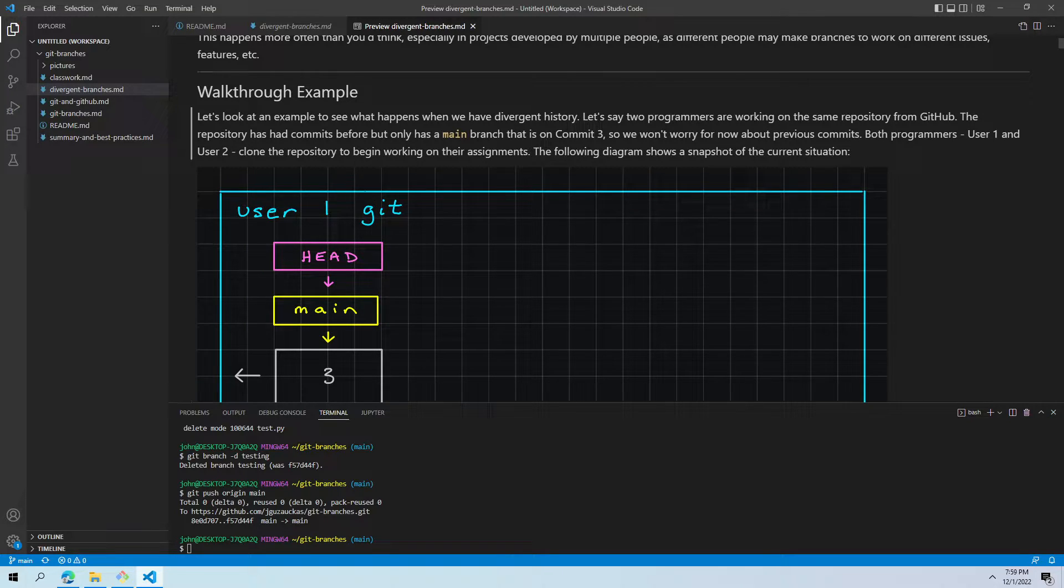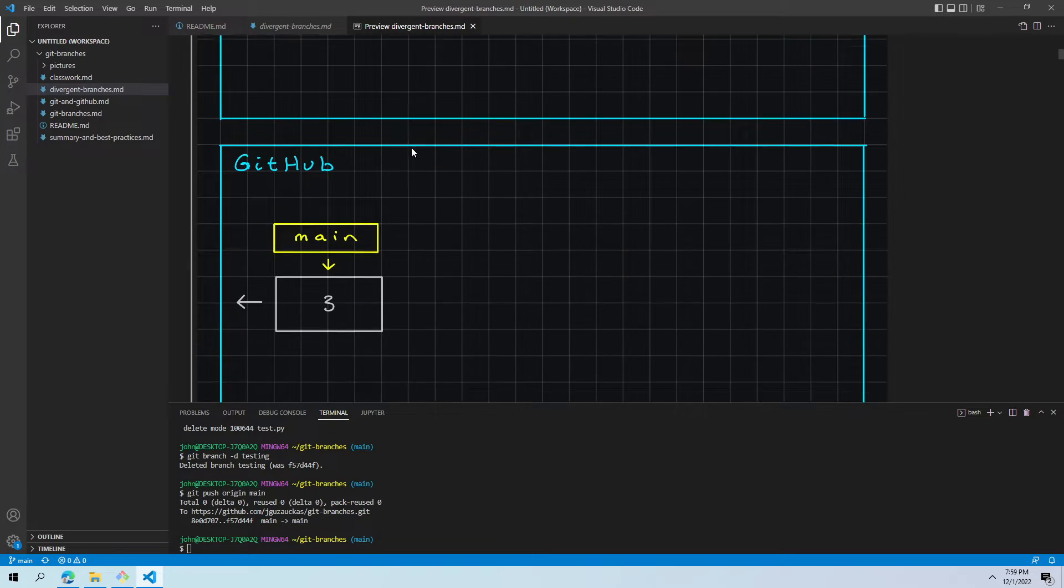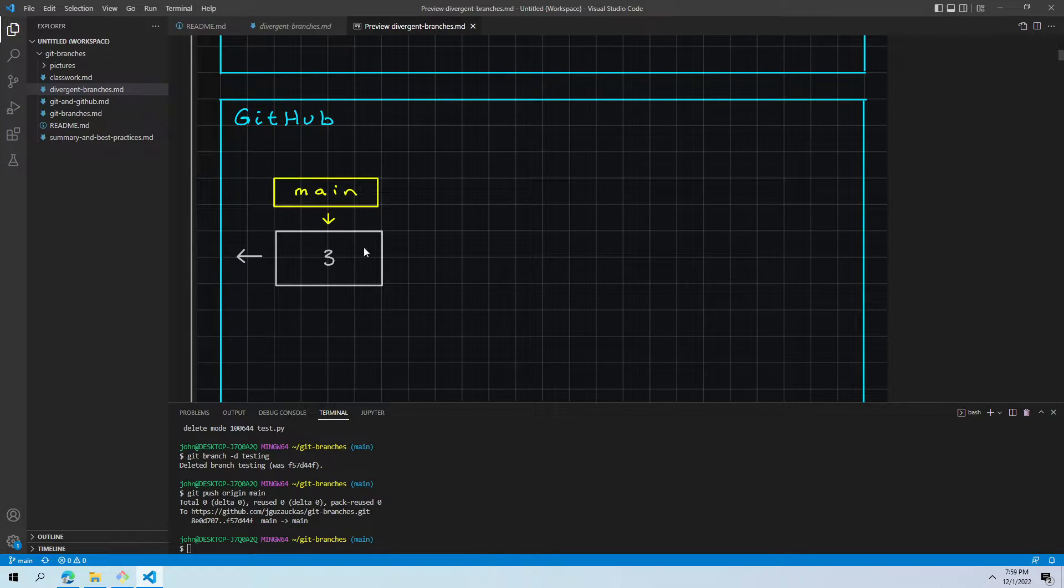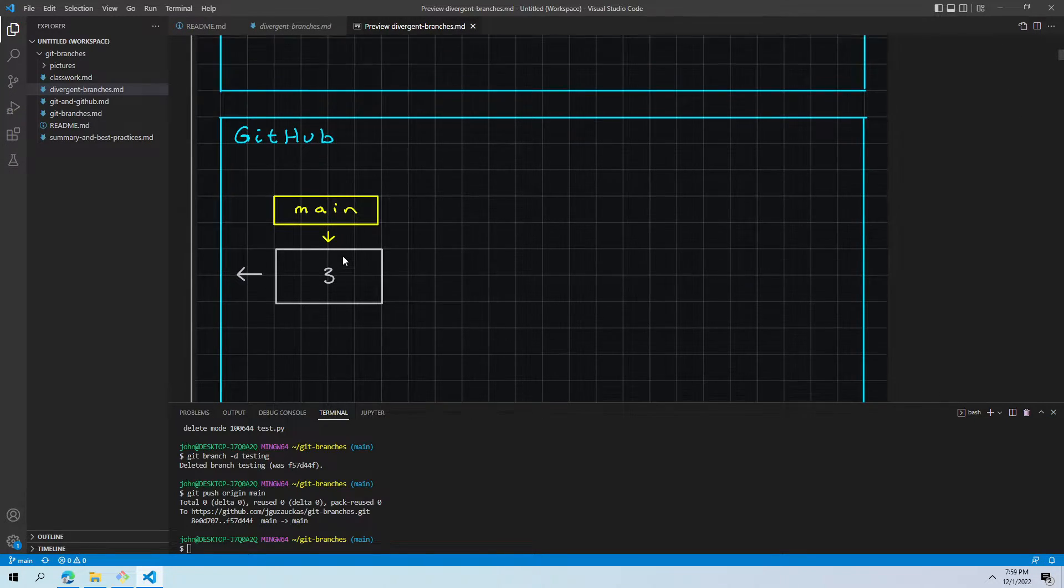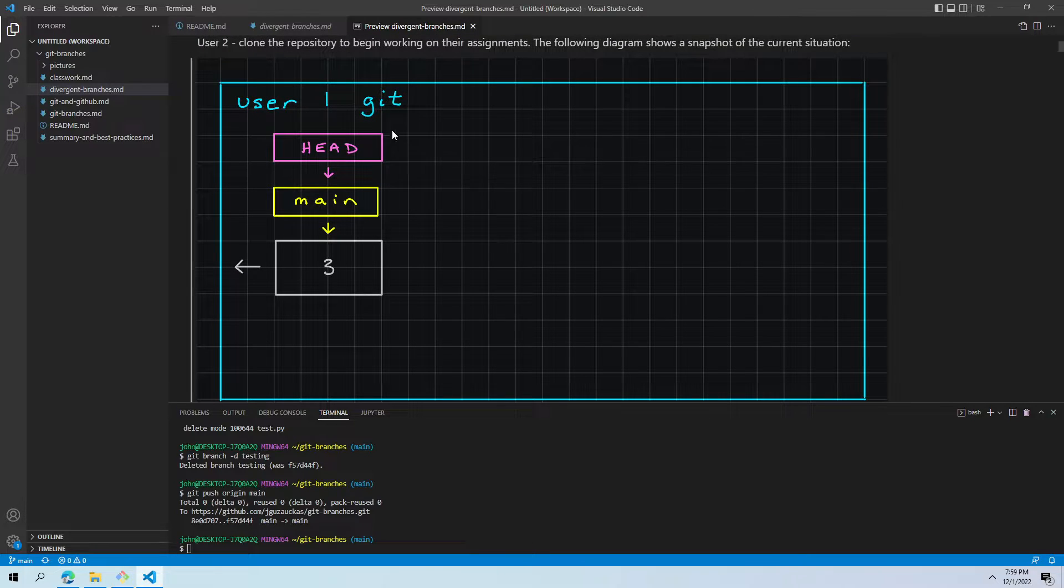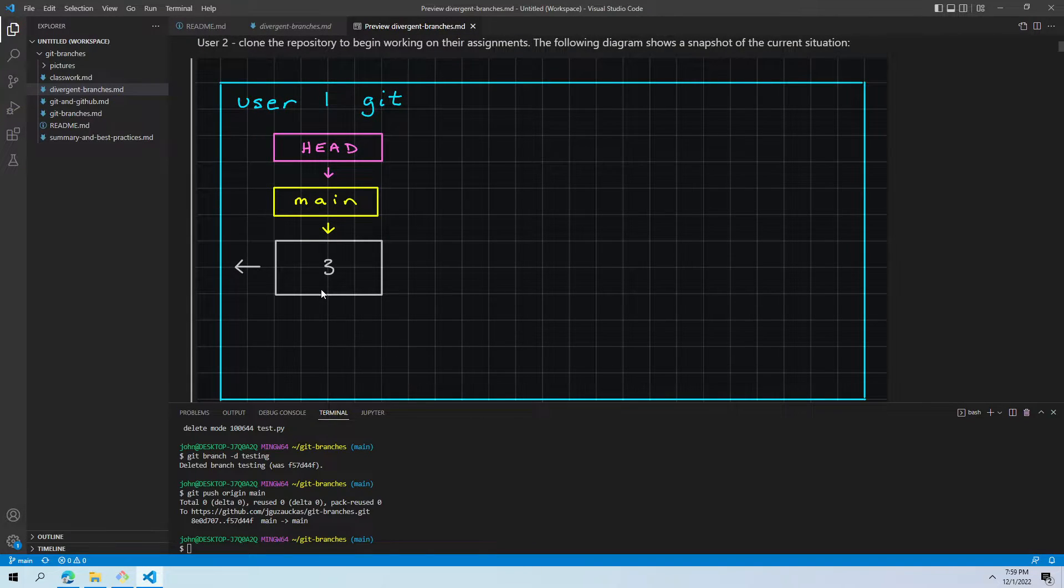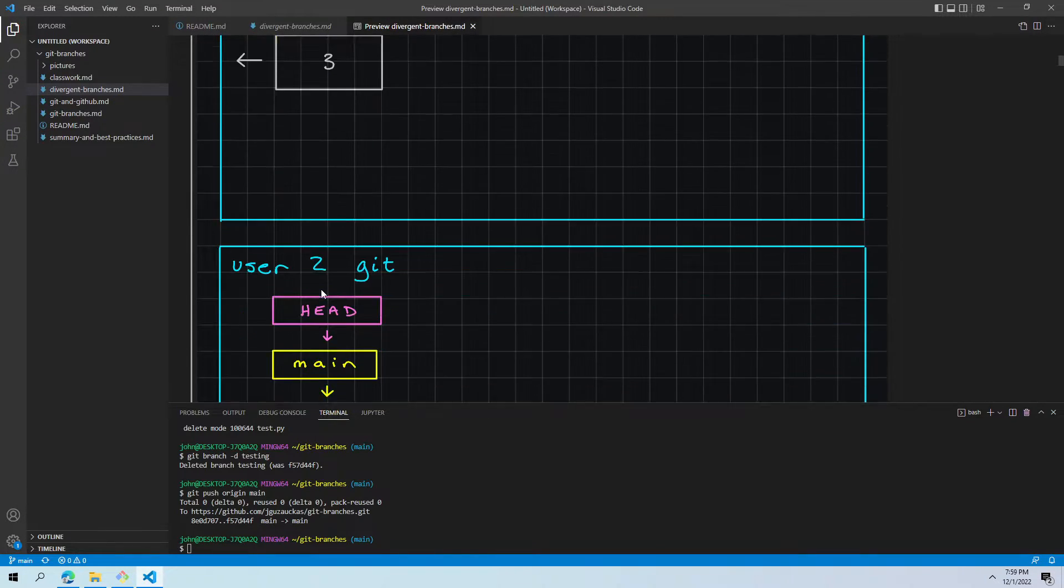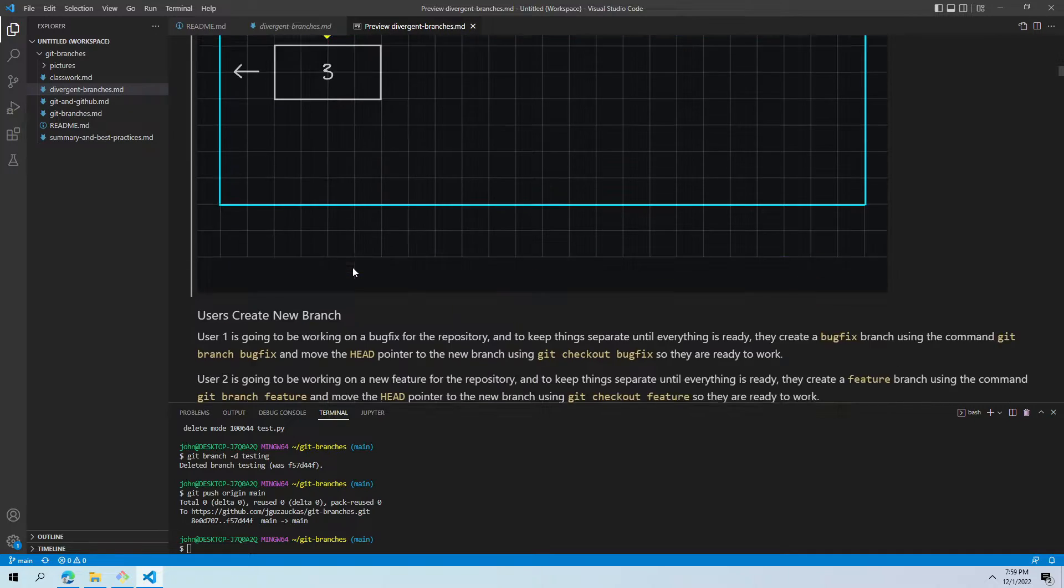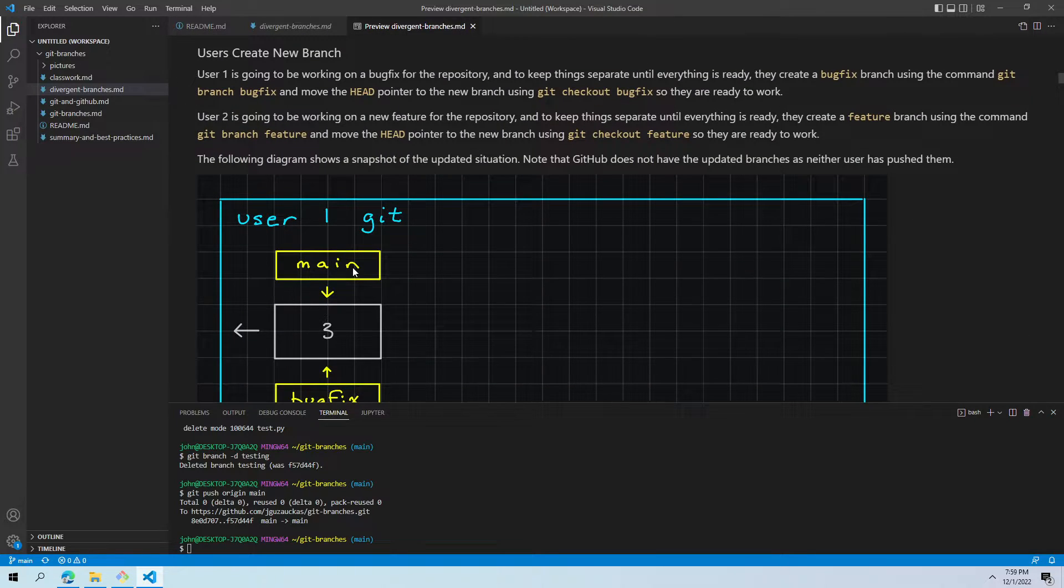This diagram shows a snapshot. So, GitHub's in the middle. We see main is on commit three. User one just cloned it. So, they have main on three, all looking good. User two, same exact setup.